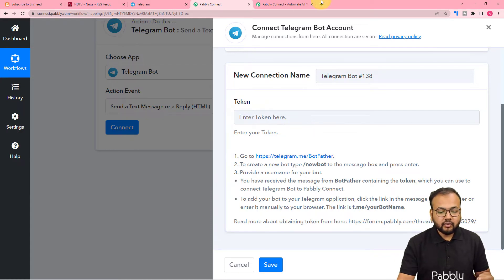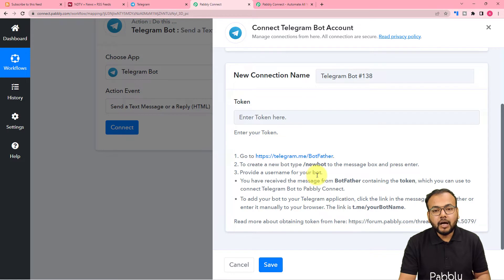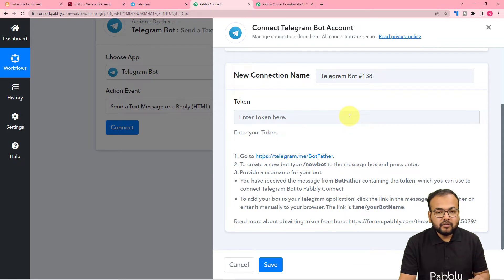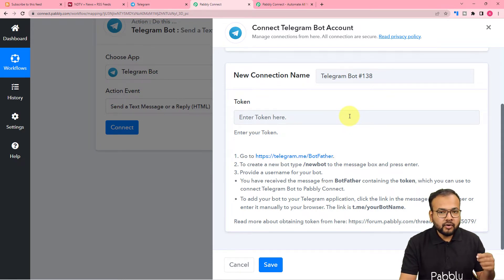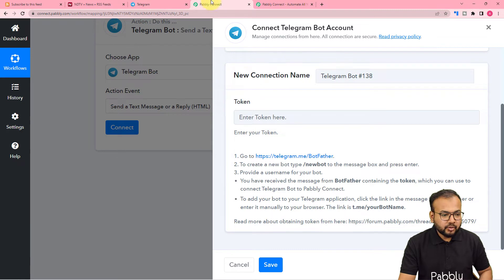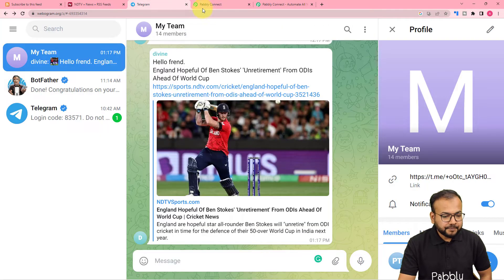To generate the token, you need to follow these steps: first, create a bot inside Telegram and you will get a token to paste here. Then you have to add the bot you created inside the group where you want to send the feeds, and promote that bot as the admin of the group.